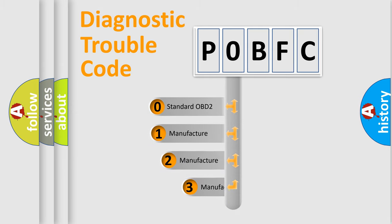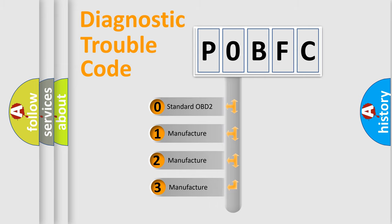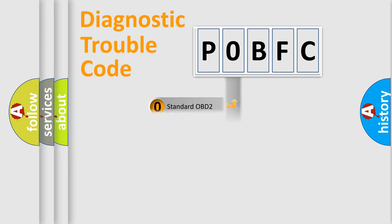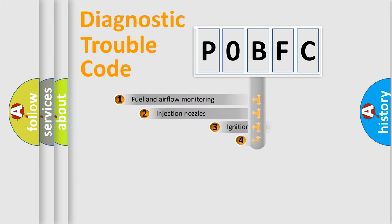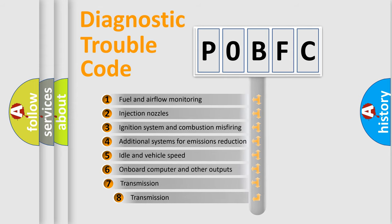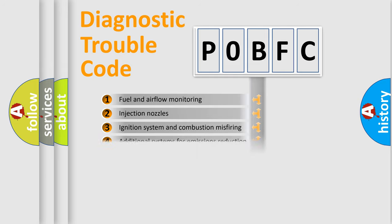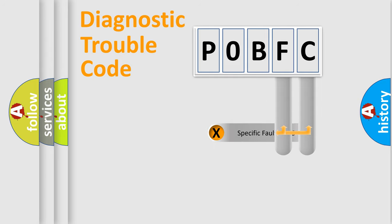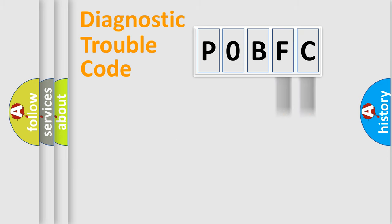If the second character is expressed as zero, it is a standardized error. In the case of numbers 1, 2, or 3, it is a manufacturer-specific error. The third character specifies a subset of errors. The distribution shown is valid only for the standardized DTC code. Only the last two characters define the specific fault of the group.